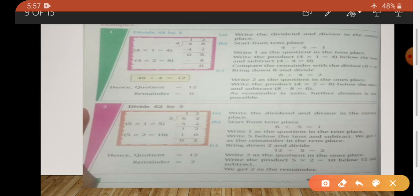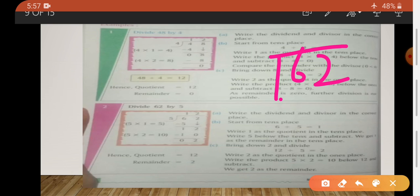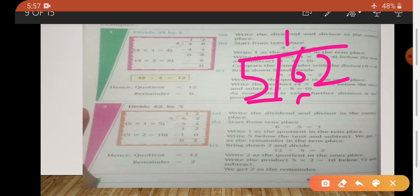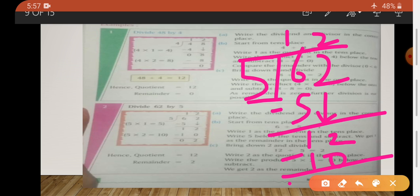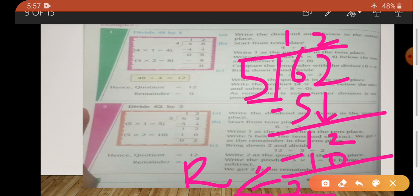Next example: divide 62 by 5. We have to divide 62 by 5. First, we divide 6 by 5. 5 ones are 5; 6 minus 5 is 1. And 2 comes down to make 12. 5 twos are 10. Then the remainder — 12 minus 10 is 2. 2 is our remainder. We can't do division further, so we stop here. 2 is our remainder and 12 is our quotient.